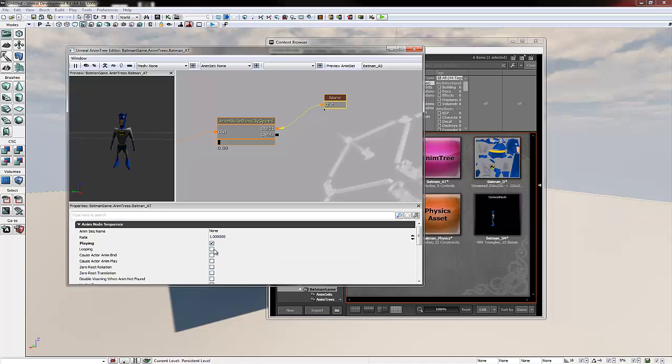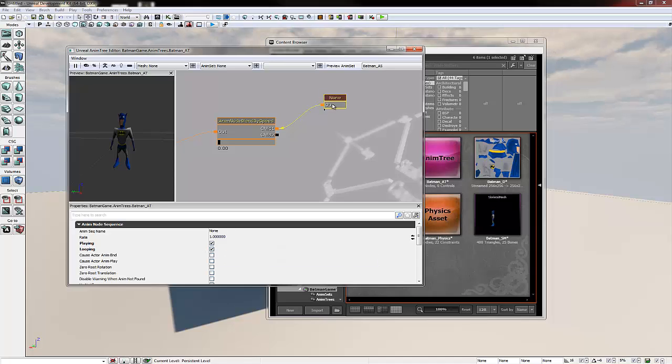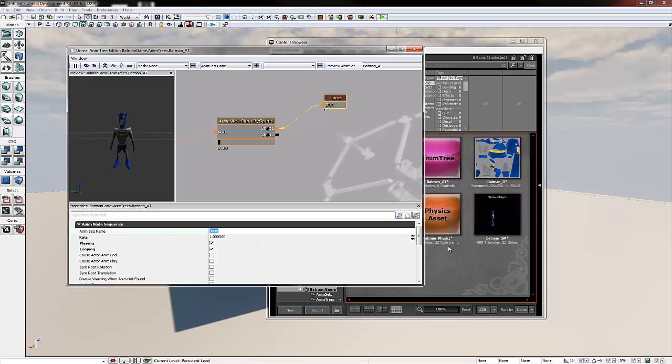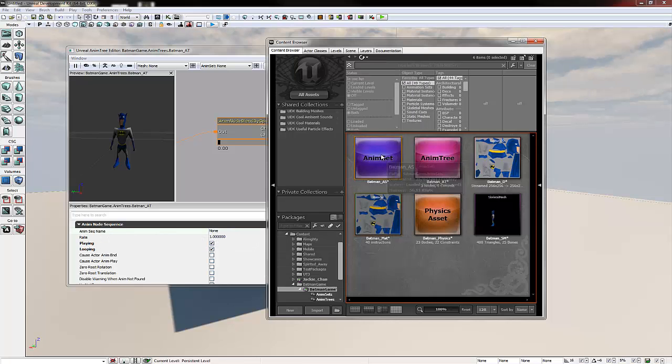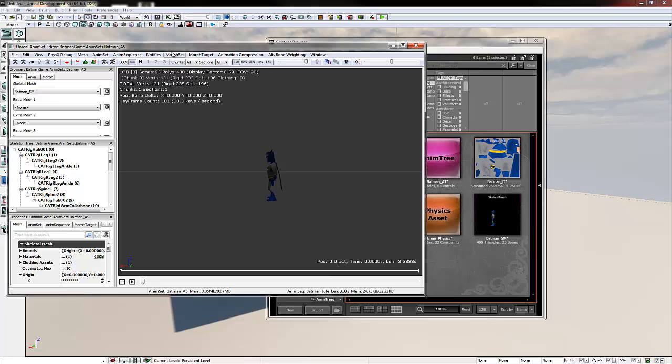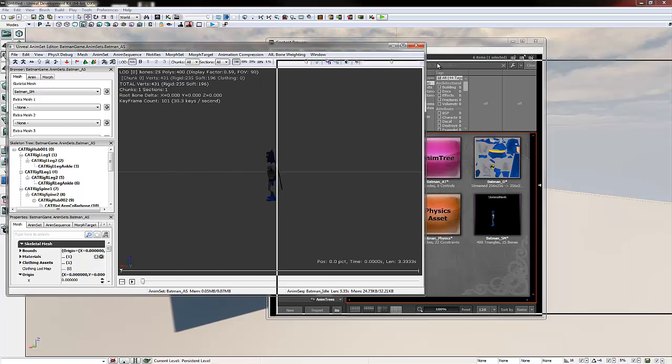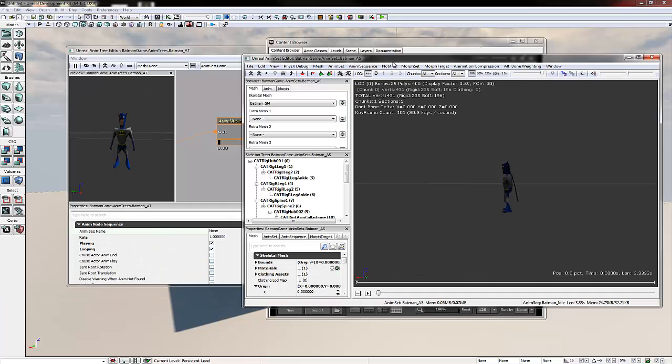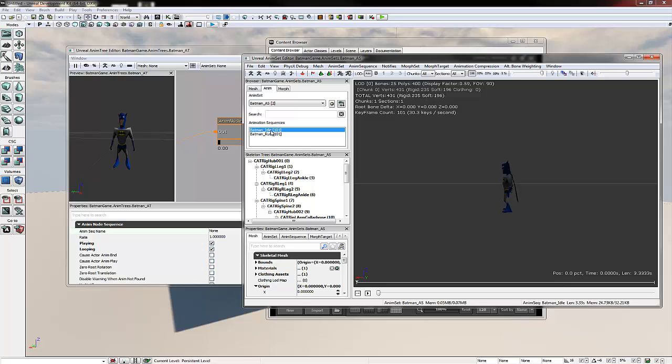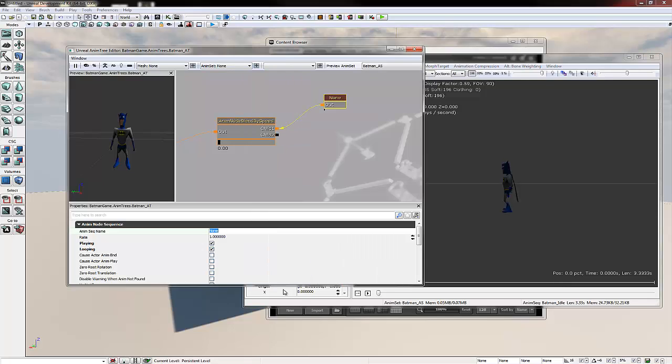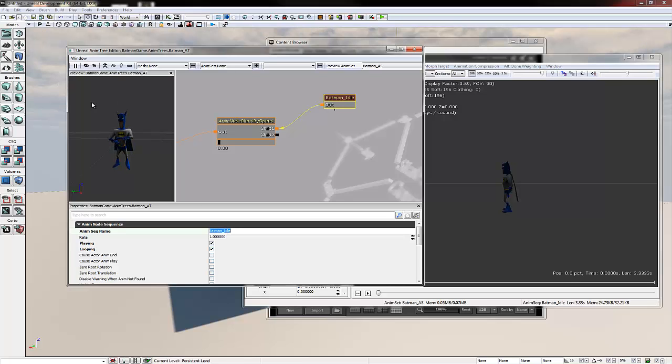We're going to click playing and looping on the node. And then in anim sequence name we need to make sure this is the name of the animation we want to play. You can find these if you double click your anim set and then go over to the anim tab. We're going to call this Batman underscore idle. So in here we write Batman underscore idle, push enter. Then you'll notice our animation start playing on the left hand side.